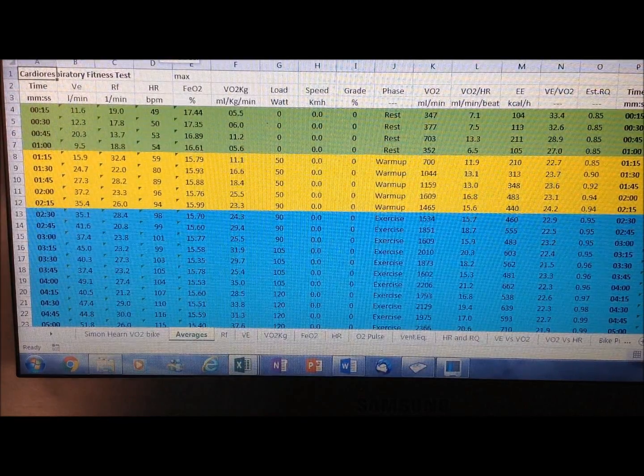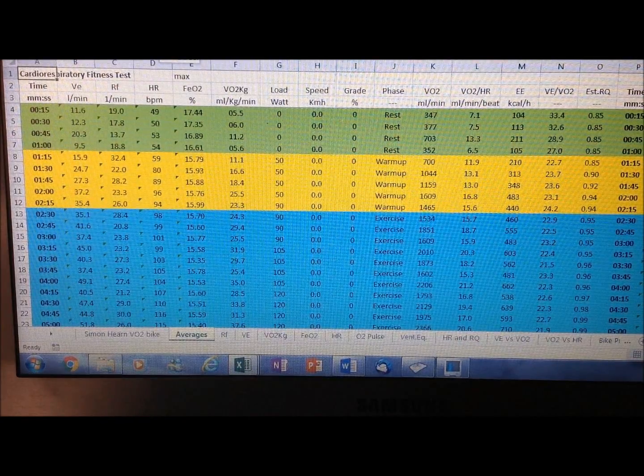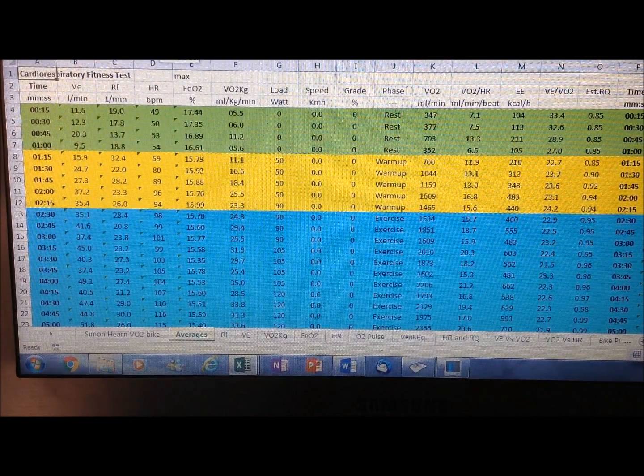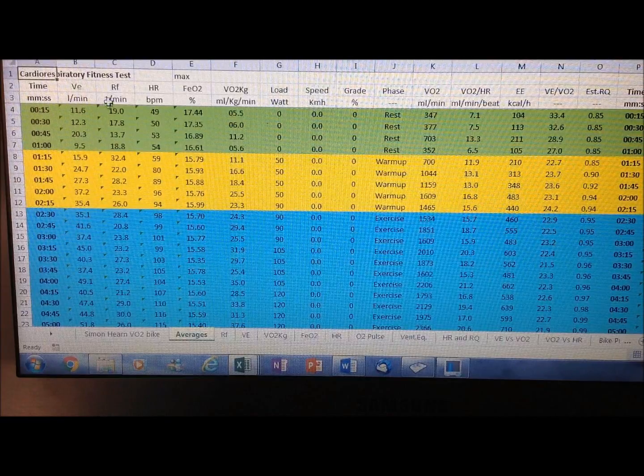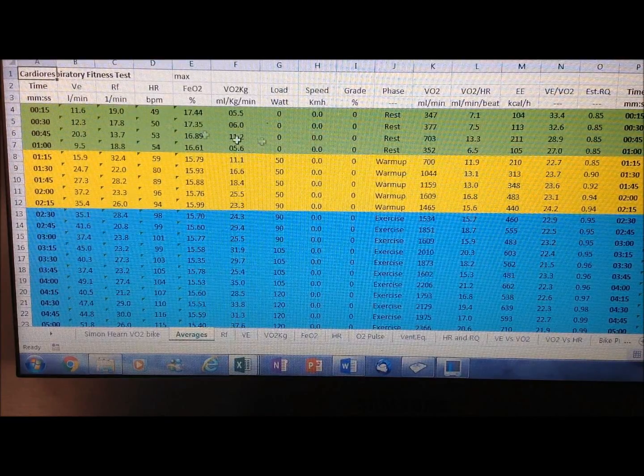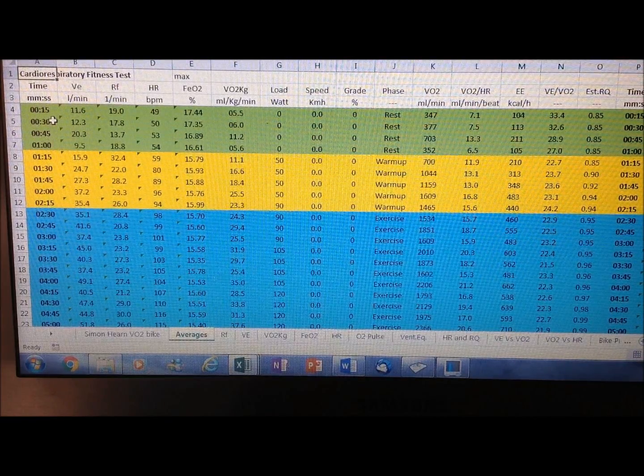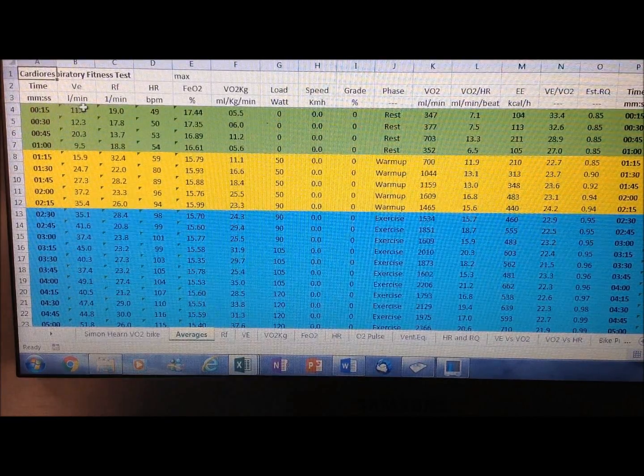What we have here is Simon's metabolic data from the test he just completed. It has a measure of all the metabolic data in 15-second intervals throughout the test.